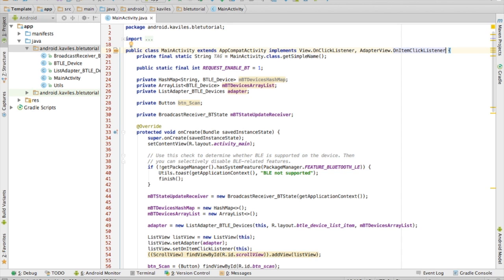Hello, welcome back. This is part 2 of our Bluetooth Low Energy Scanner Android app. In this video, we will get into the code and actually start writing some stuff and make this thing work somehow.